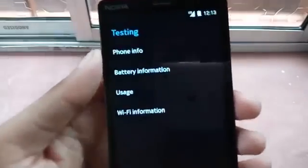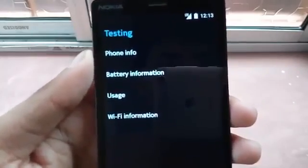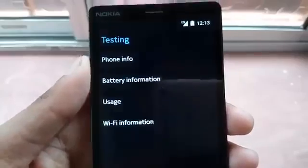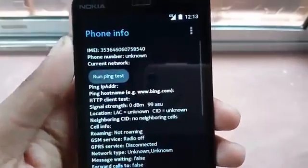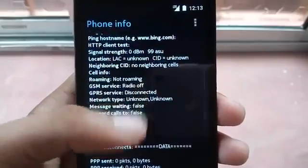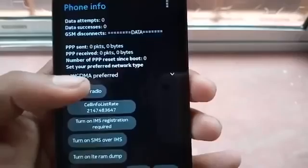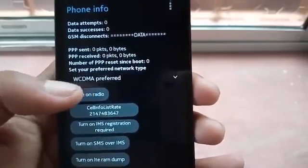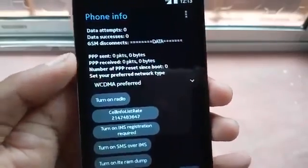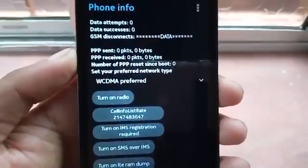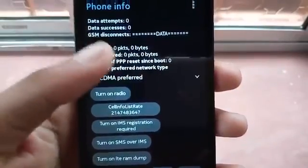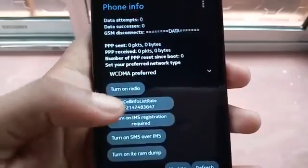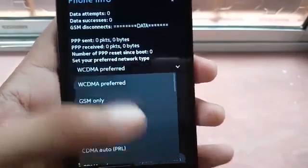After you press it, you will see all the options — phone information, battery information, usage information. Just go ahead and press phone information. You can see all the IMEI numbers, and you will see 'WCDMA preferred' or GSM or any other network preferred. Make sure you change it — go here and press to turn on the radio.